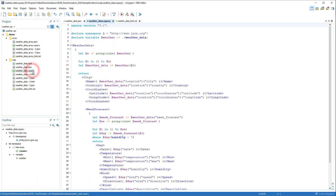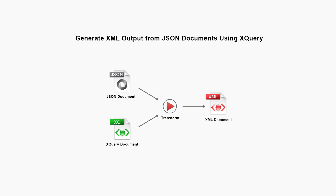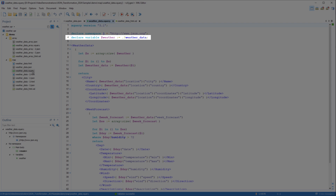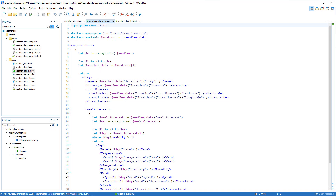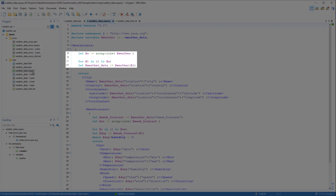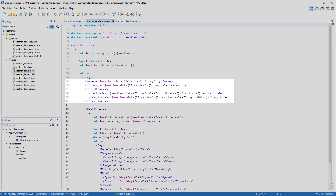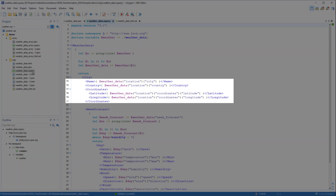For the next example, we'll use this XQuery file. We want to produce XML output from our JSON document using the XQuery file in the transformation process. For an explanation of our XQuery file, we store the weather data from the map in a variable, then we flatten it as an array and it iterates through the weather data, and then we use the data from the variable for our query.